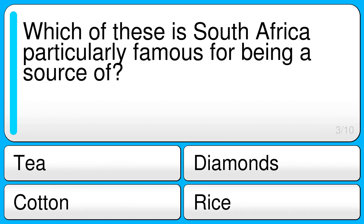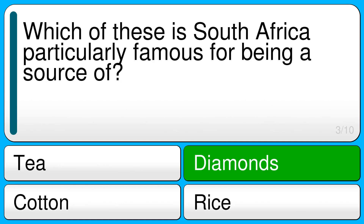Which of these is South Africa particularly famous for being a source of? The correct answer is diamonds.